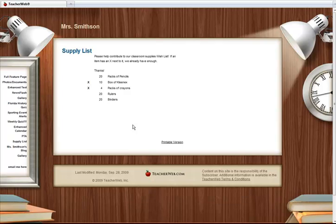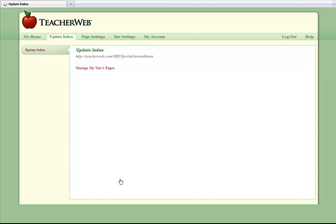Starting at your home page, get to your Update Index page by clicking the Copyright 2009 Teacher Web link at the bottom of the page.